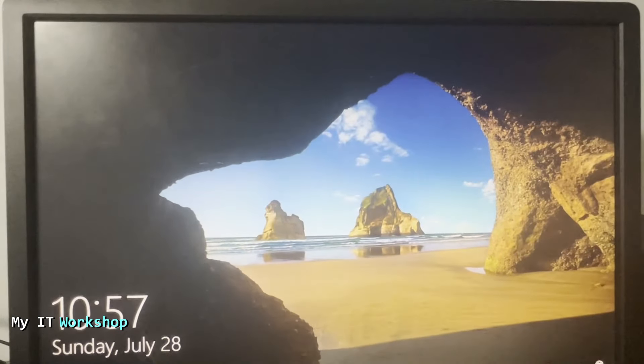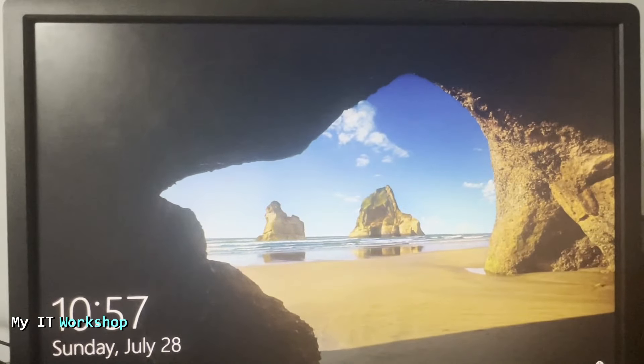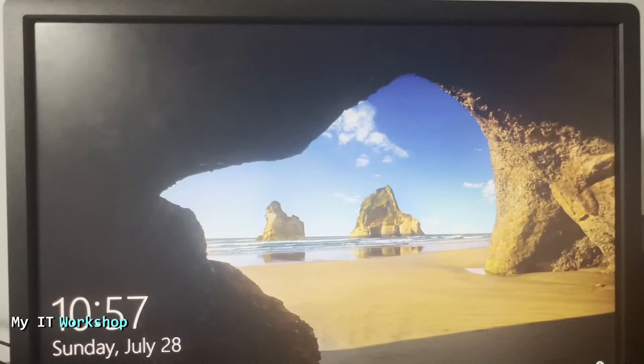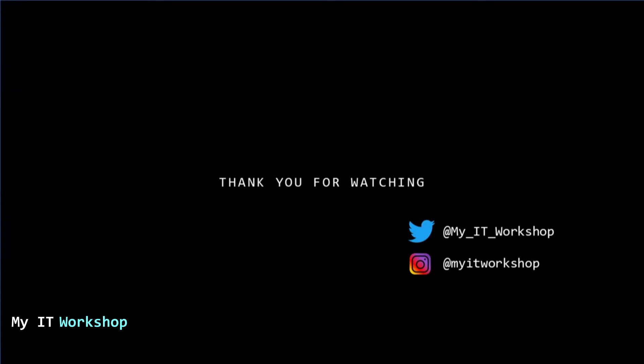You see the Dell logo there. It's going to take longer to load the operating system, and we are back at the login screen in Windows.